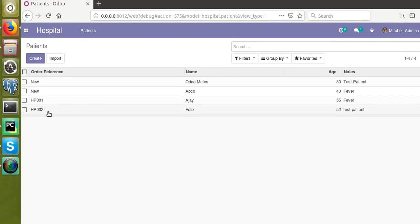The sequence is also visible in the list view. That's all about how to define a sequence for your model. If you have any queries, comment below and we will reply as soon as possible. Please subscribe to our channel for more updates regarding Odoo development. Thank you.